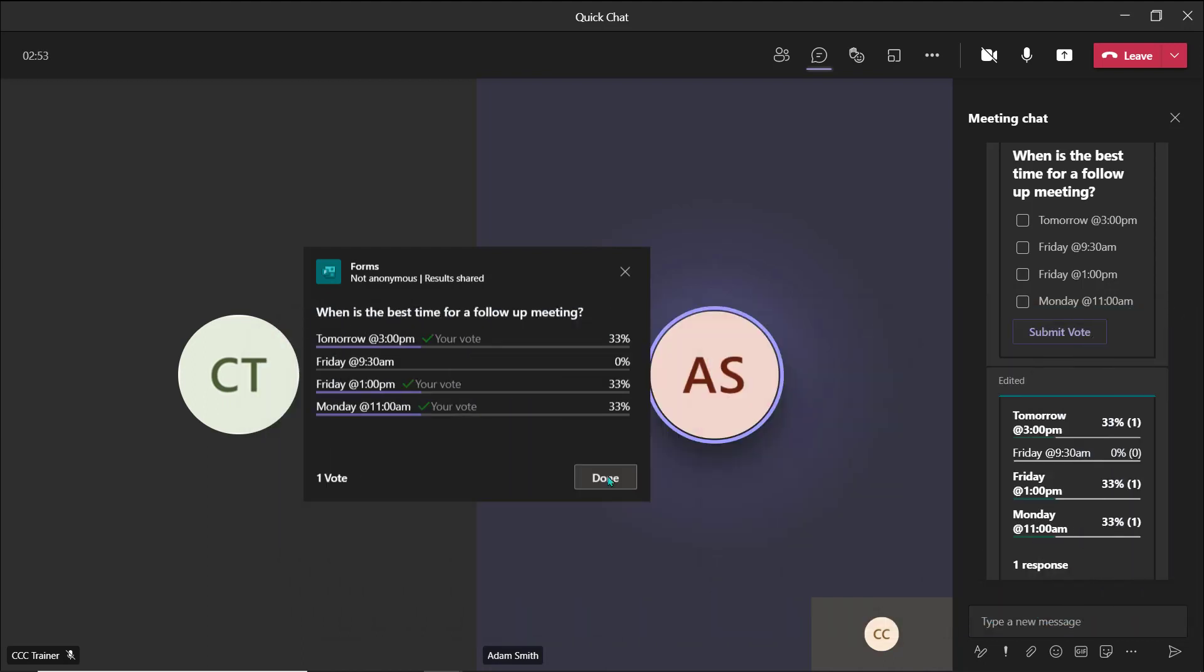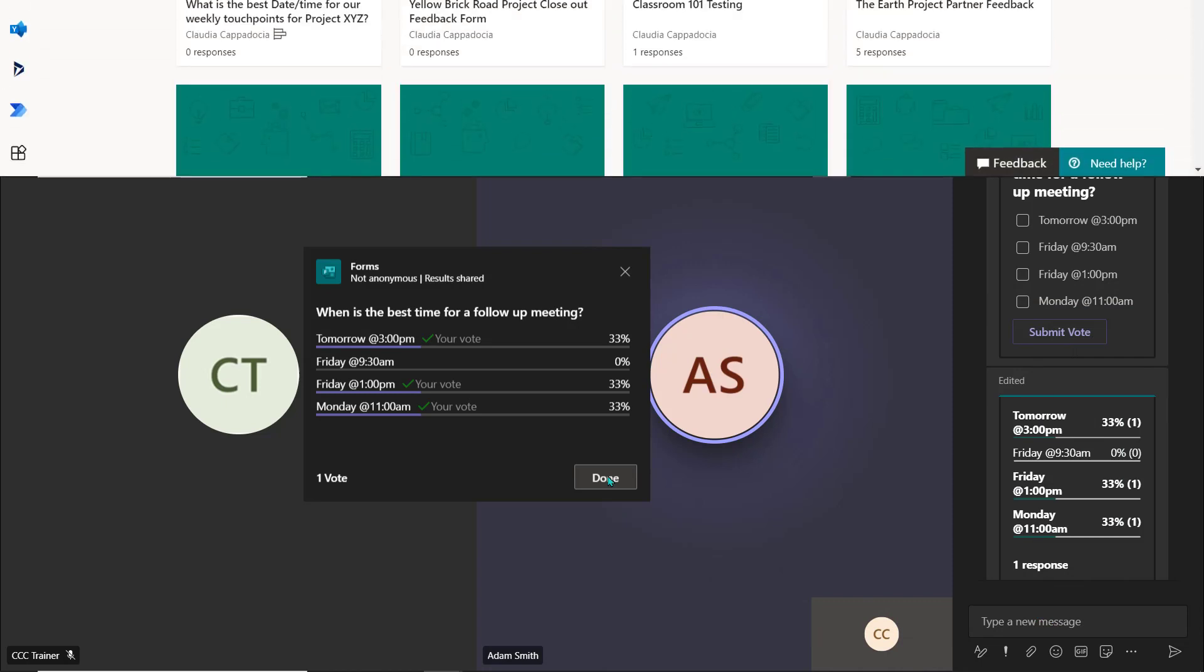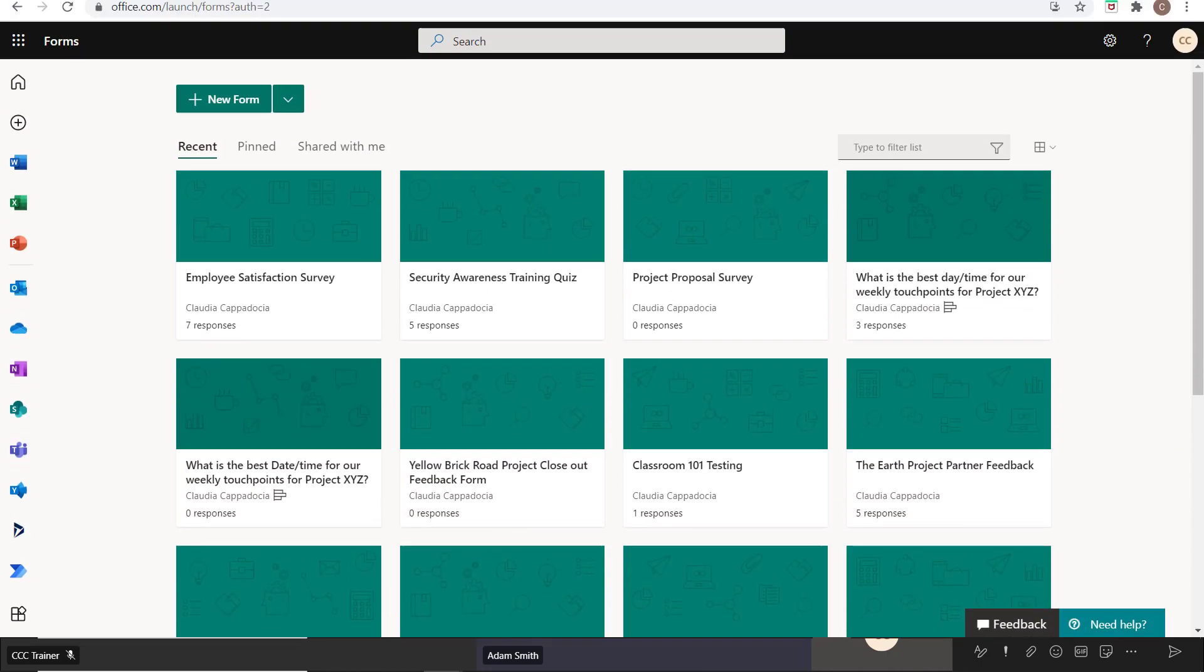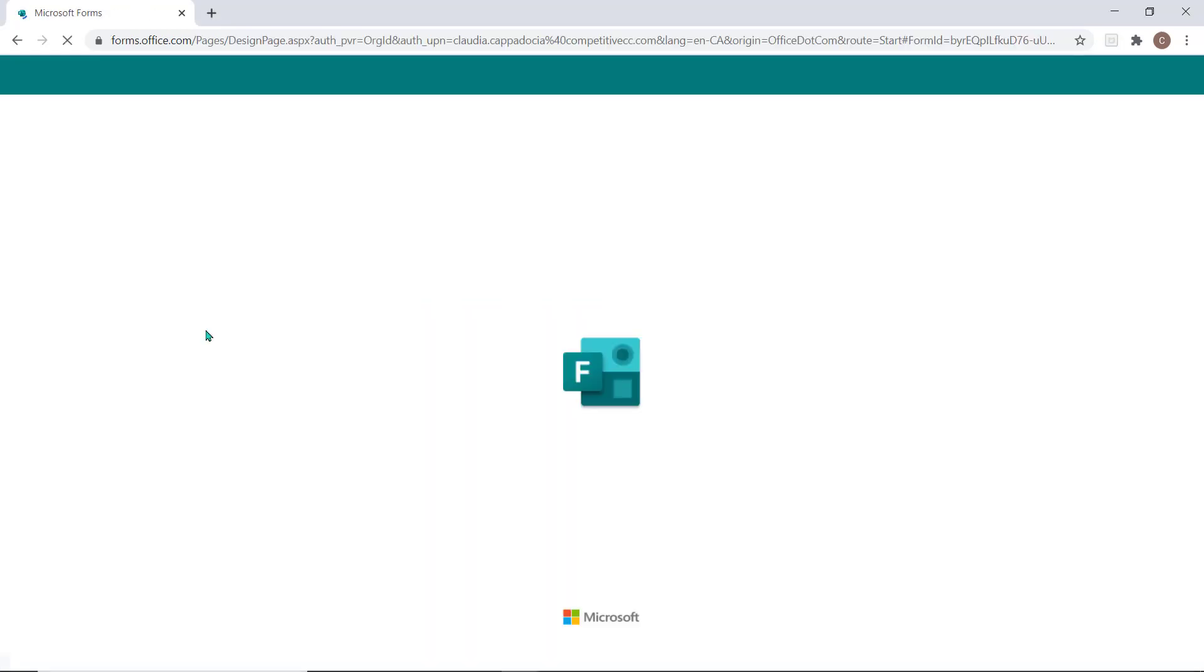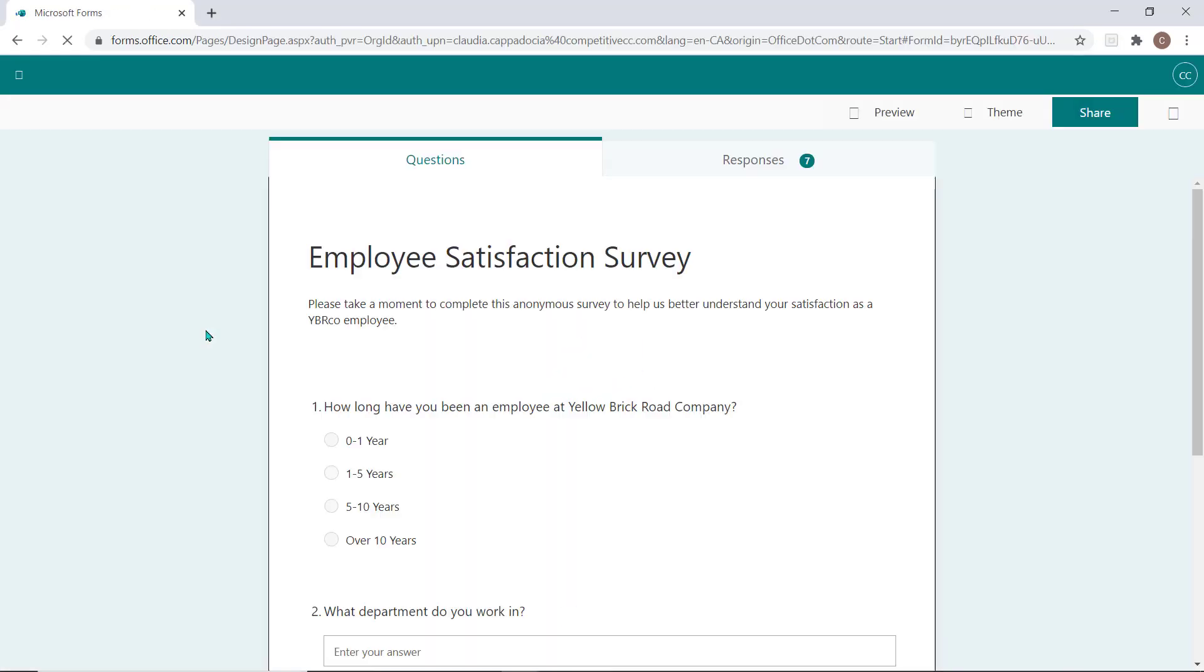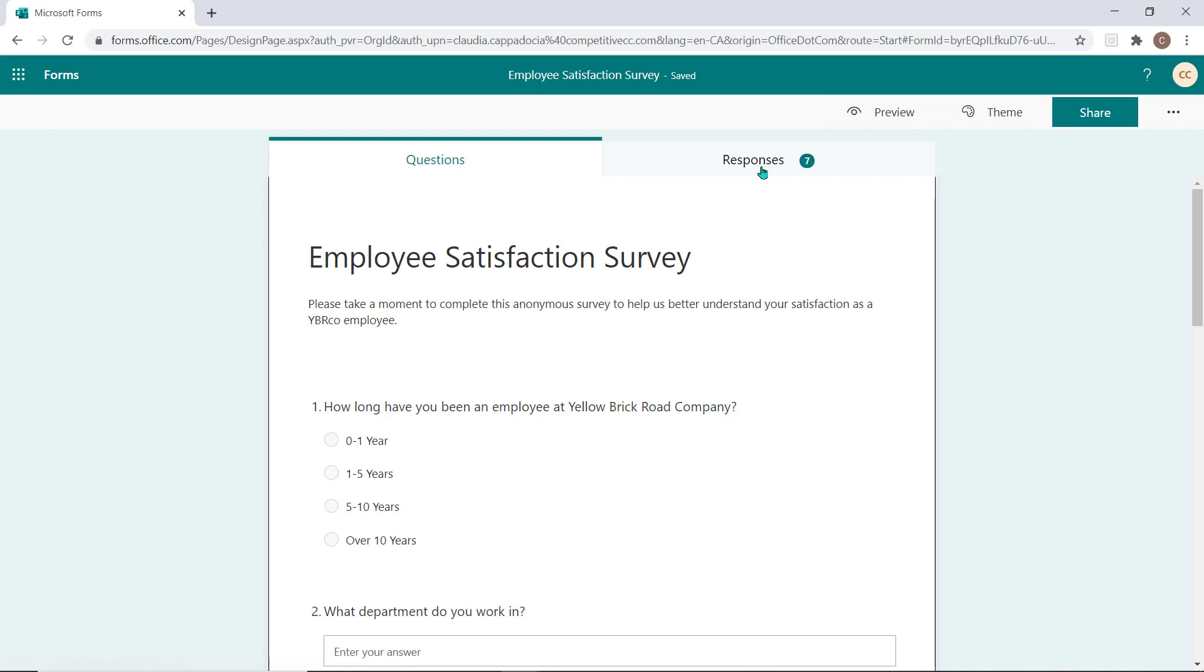To view and manage all of the survey or quiz results, navigate to the Forms application. Select the form you'd like to review. Choose the Responses tab.